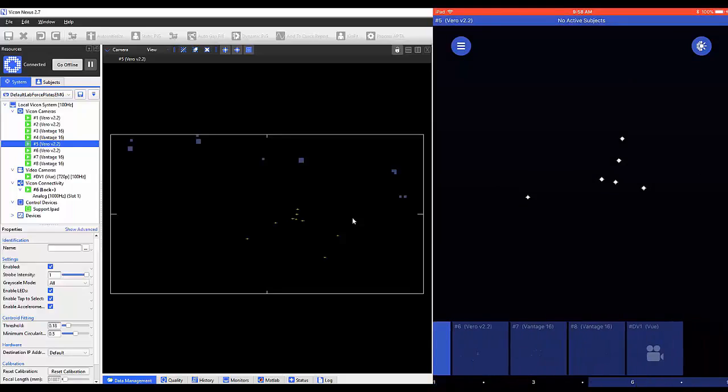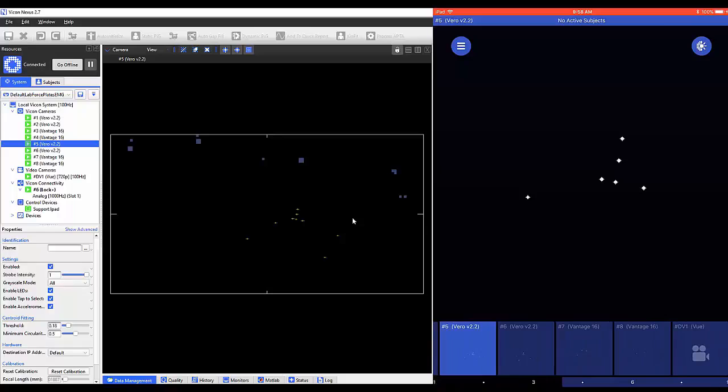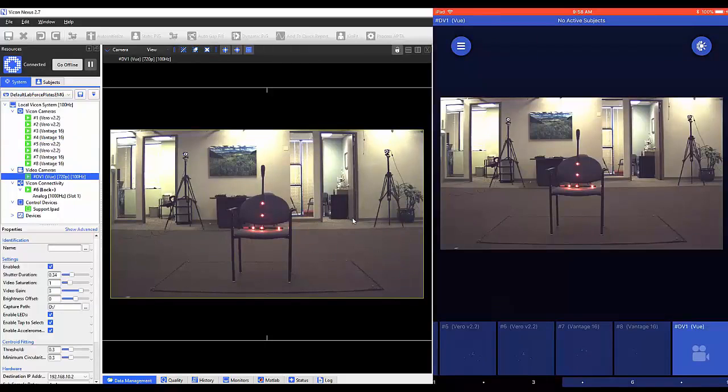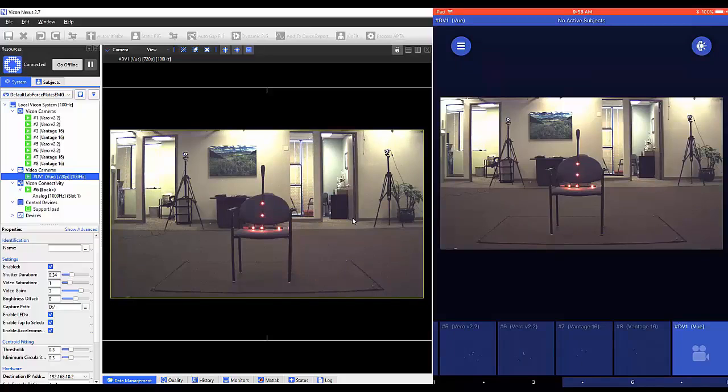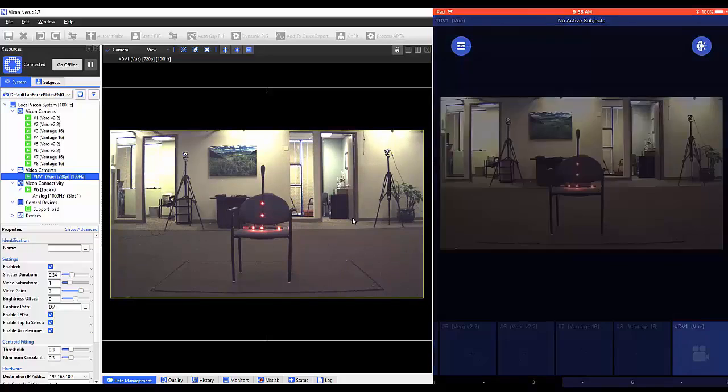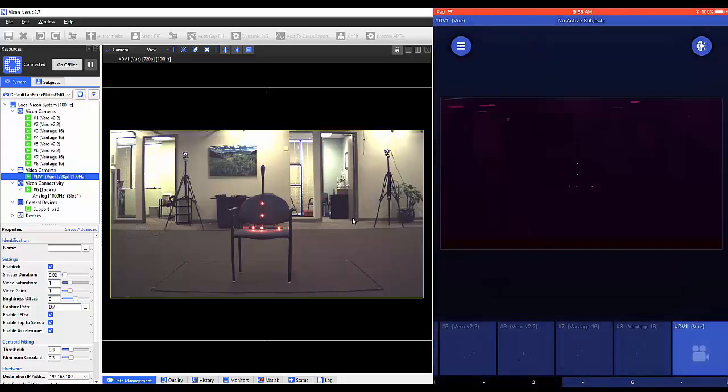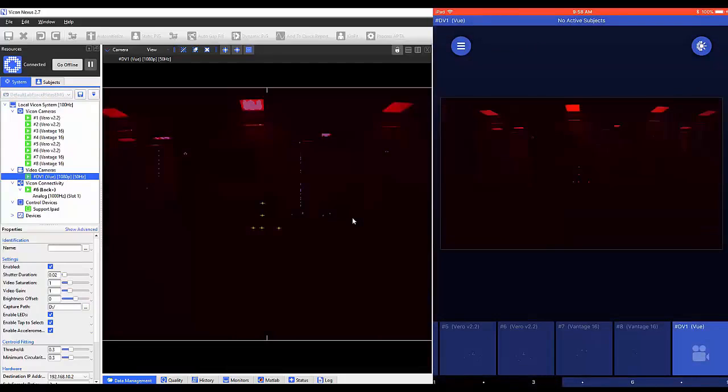To demonstrate the video calibration mode, let's select our view camera at the bottom of the screen. Once selected, tap on the three bars on the top left of the window. Now select activate video calibration mode.